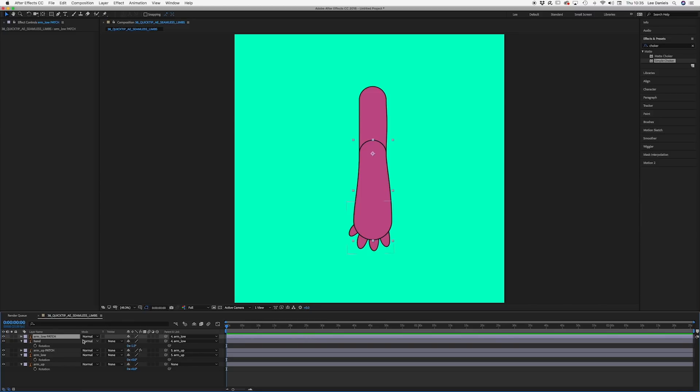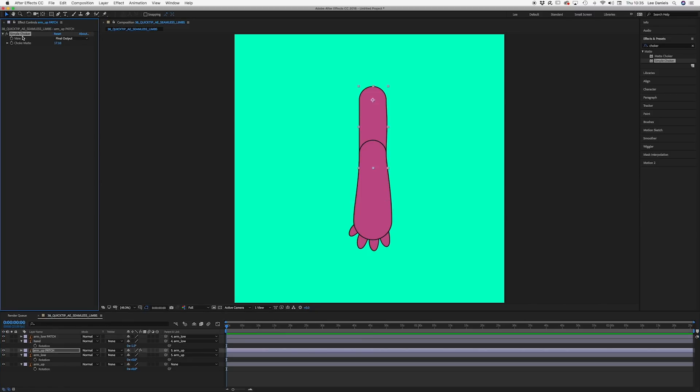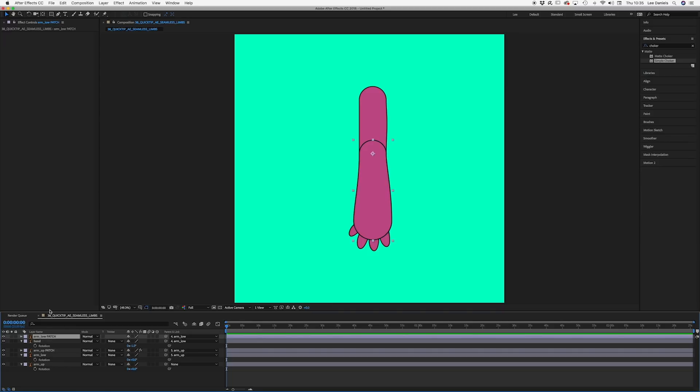As we've already got a setting for our choker, we can simply copy the one from the previous patch and paste it onto the new one.